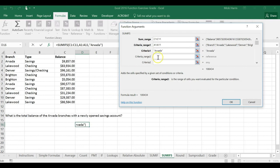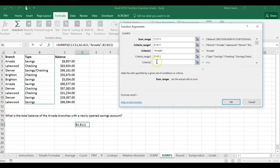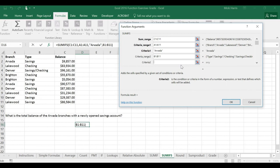My criteria two, I'm looking for Arvada branches with a newly opened savings account. So that range is going to be the type, B1 through B11, and I'm looking for savings.